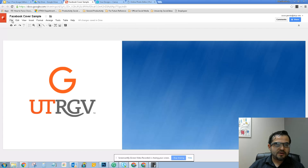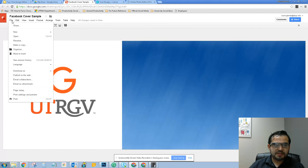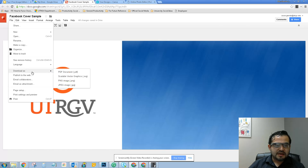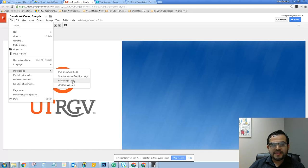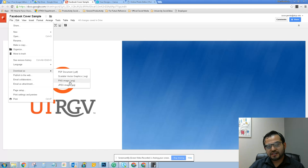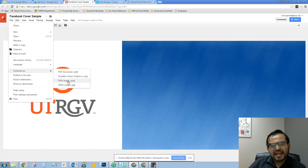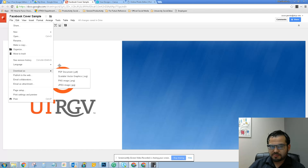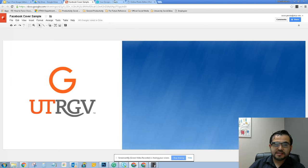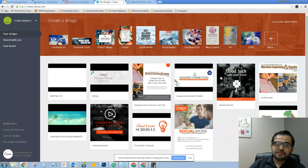Now if you need to download it, you simply click on File, download as, and the recommended format for Facebook is PNG. This is a file format that doesn't get that pixelated when you upload it to Facebook. The next one we're going to cover is Canva. Canva is a beautiful tool to create amazing designs.